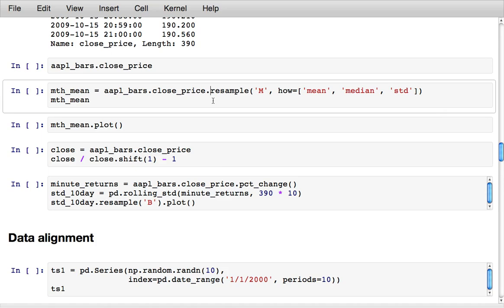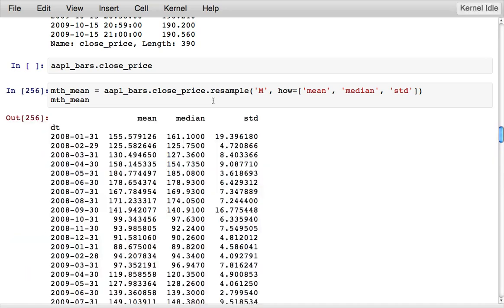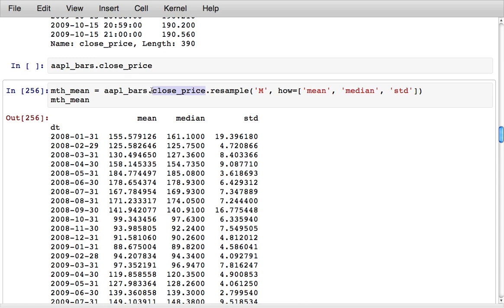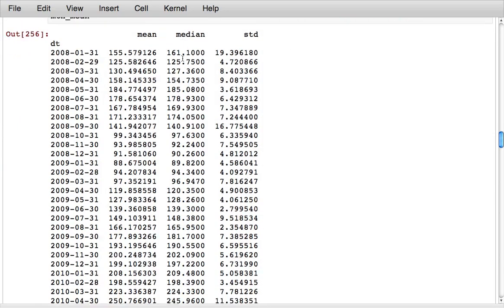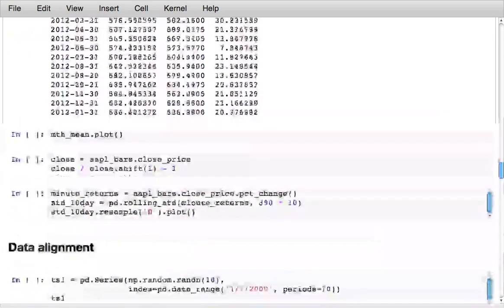Pandas makes it really easy to resample time series. So if I wanted to take the close price column, resample it to monthly and compute the mean, median, and standard deviation, I can specify that really concisely and get back a data frame that contains three columns for each of the three things that I aggregated.